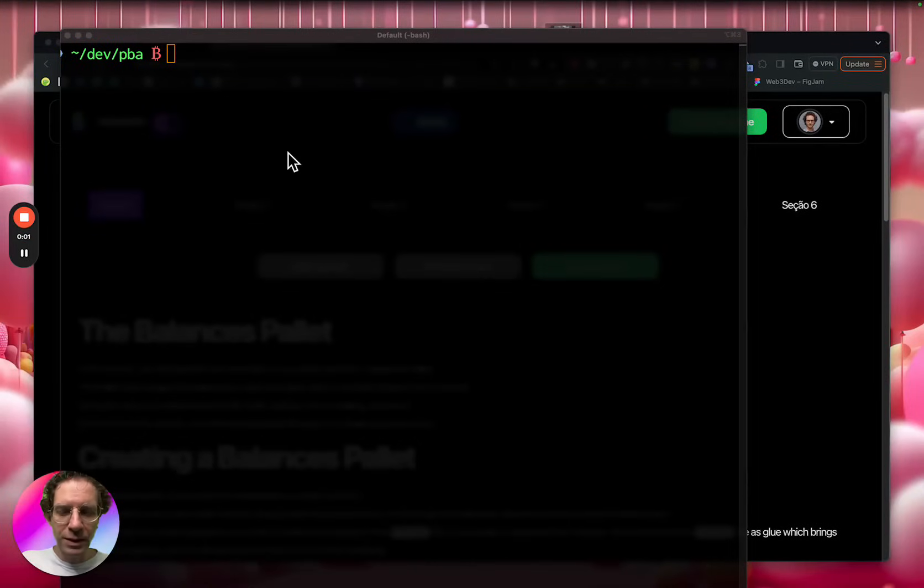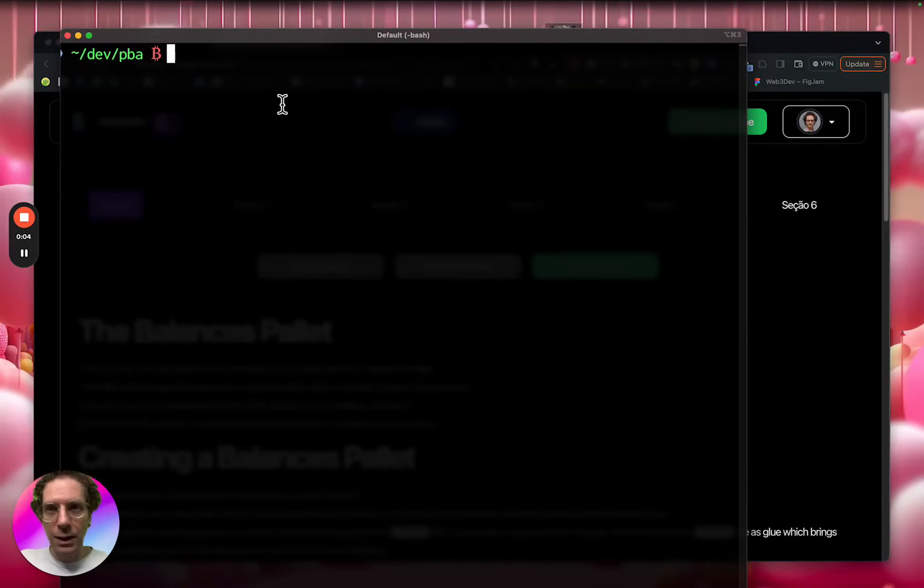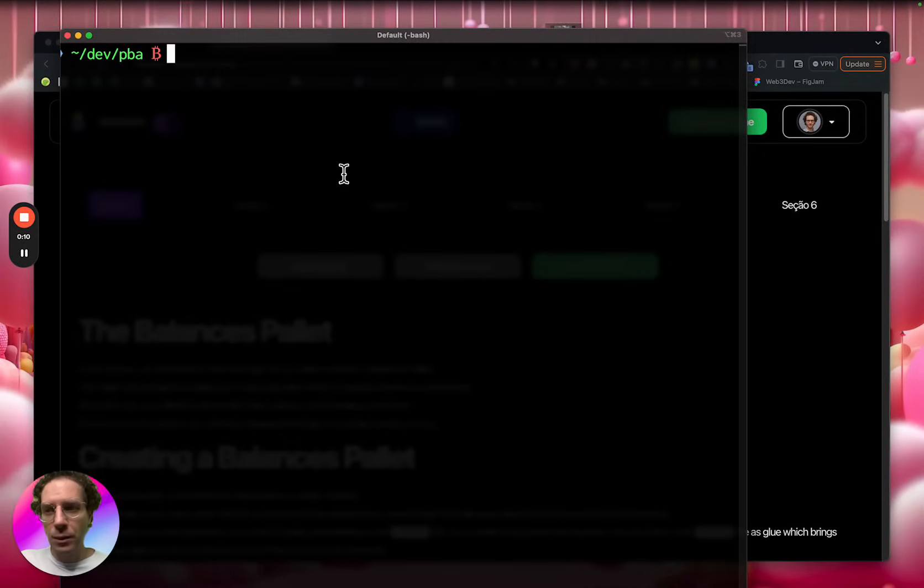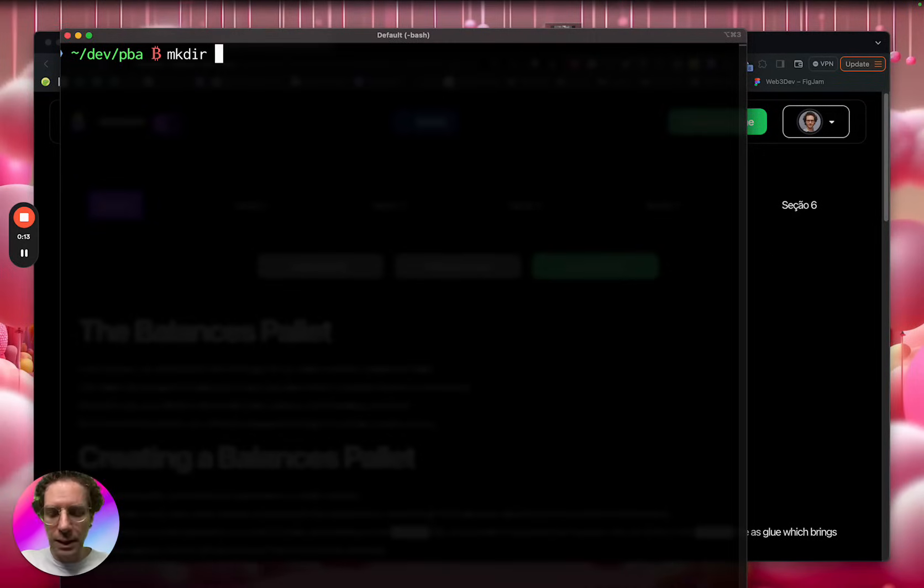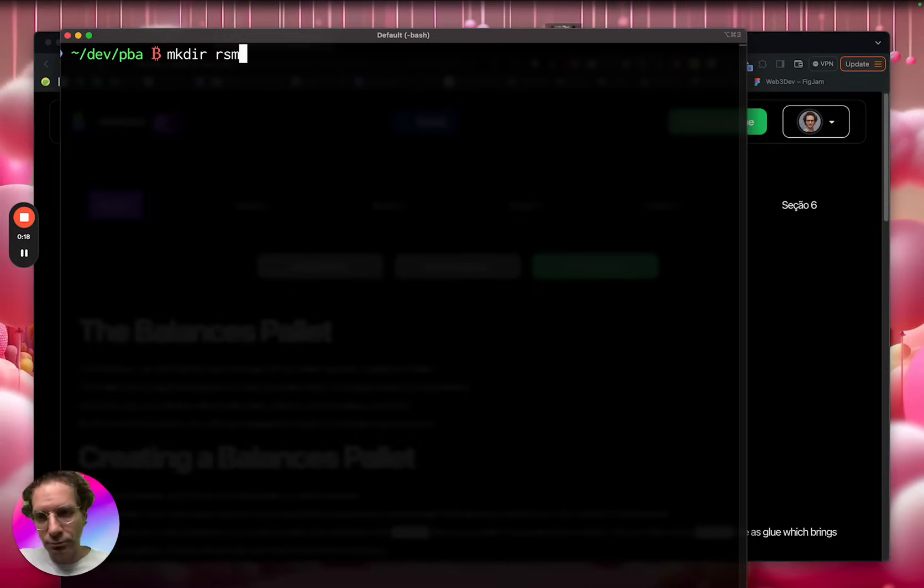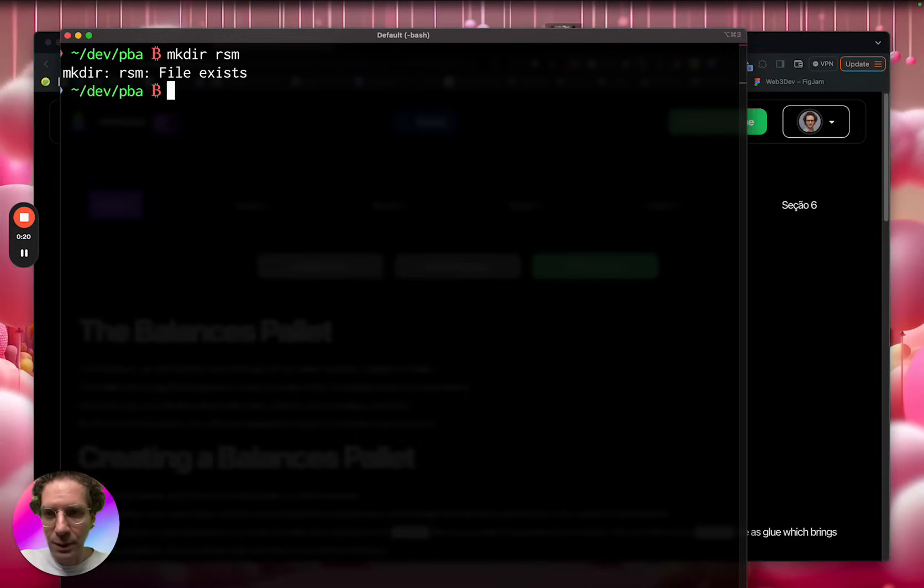So the first thing we are going to create is our structure, our files for our project. And the way we do this, let me create a directory here. Let's call it a Rust state machine, like RSM.